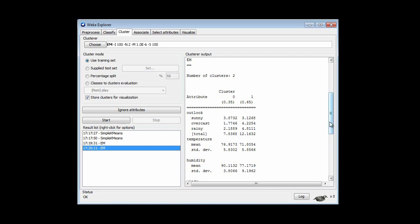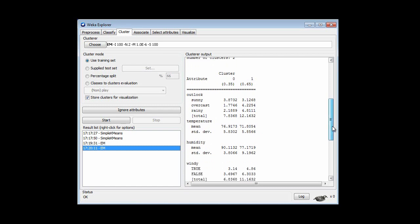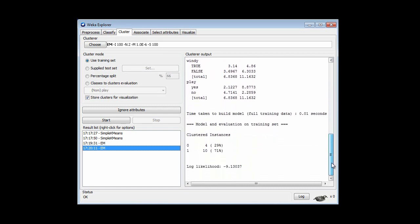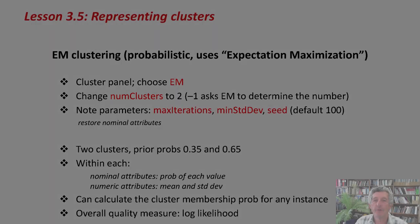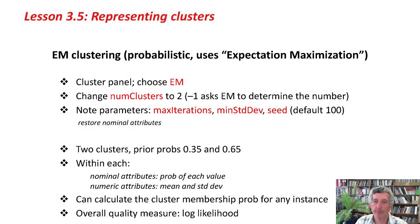We get the probability by dividing each count by the total. Given those probabilities, if we had a new instance we could calculate for it the probabilities for each cluster. EM uses as an overall quality measure a thing called the log likelihood. We have two clusters with prior probabilities, and within each cluster we have the probability of each value for a nominal attribute, and for a numeric attribute we have the mean and standard deviation.